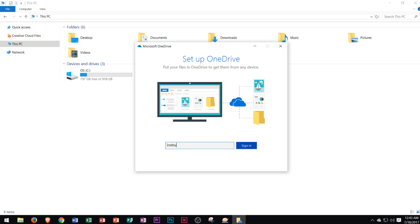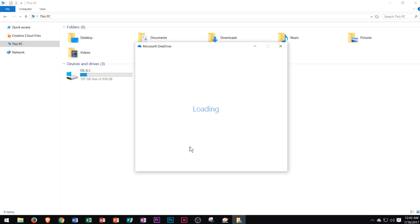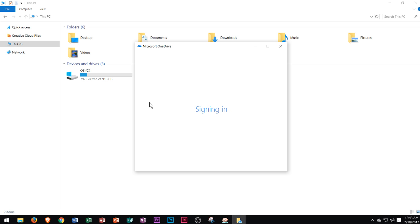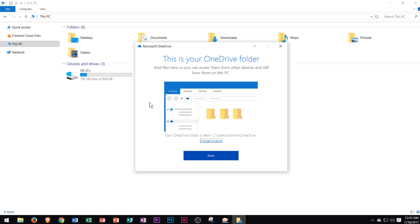Right here I'm going to go ahead and type in my OneDrive account username. Now if you don't have this, I did make a video on how to create a OneDrive account. I'll link it at the end of this video. Then you'll type in your password. Now your OneDrive password should be a very good password—a mixture of numbers, special characters, capital letters, lowercase letters, and so forth.